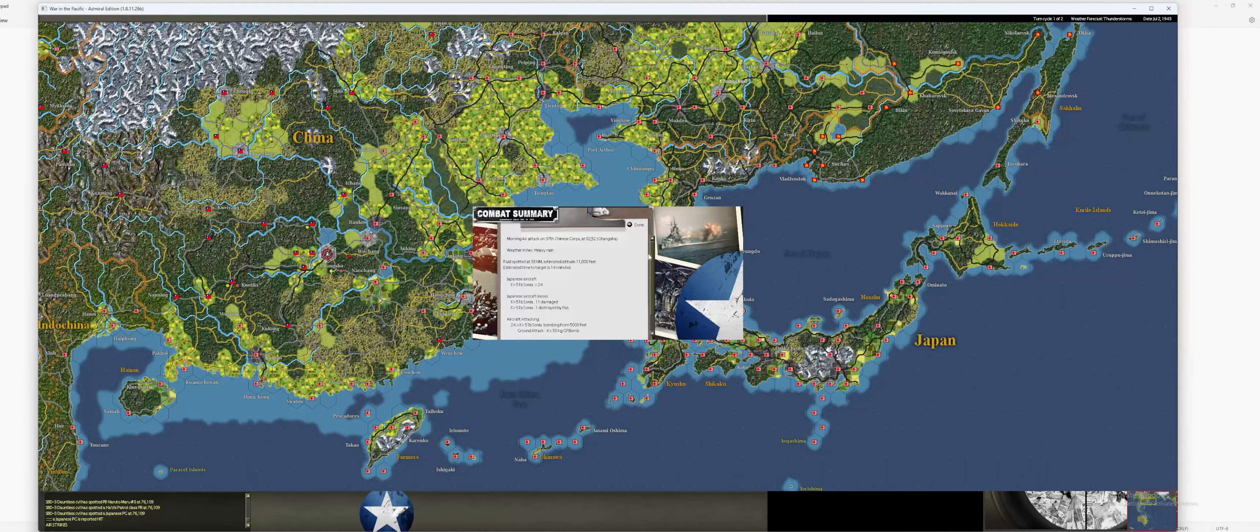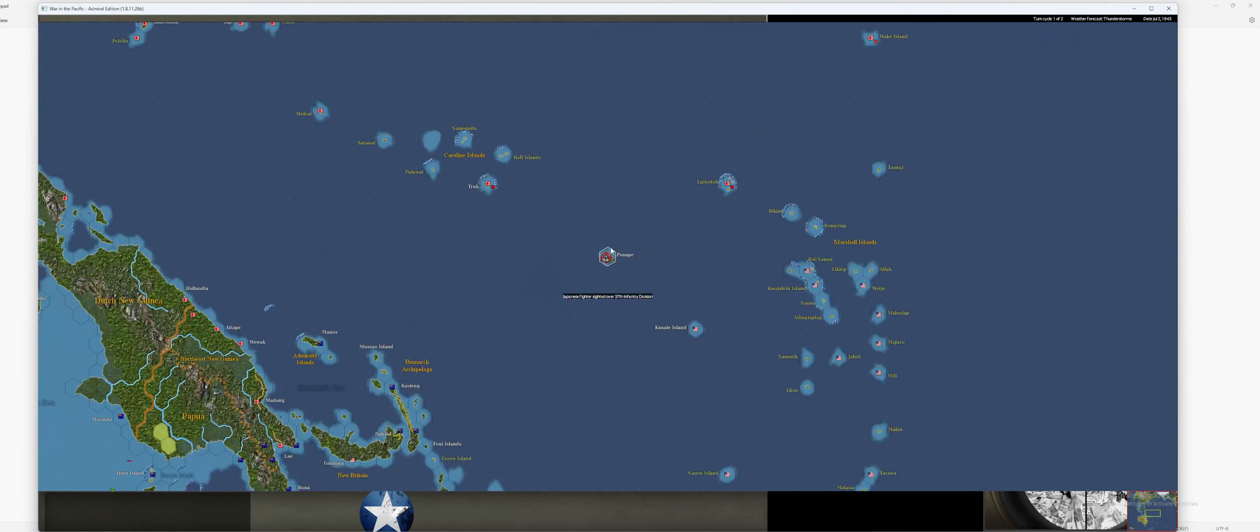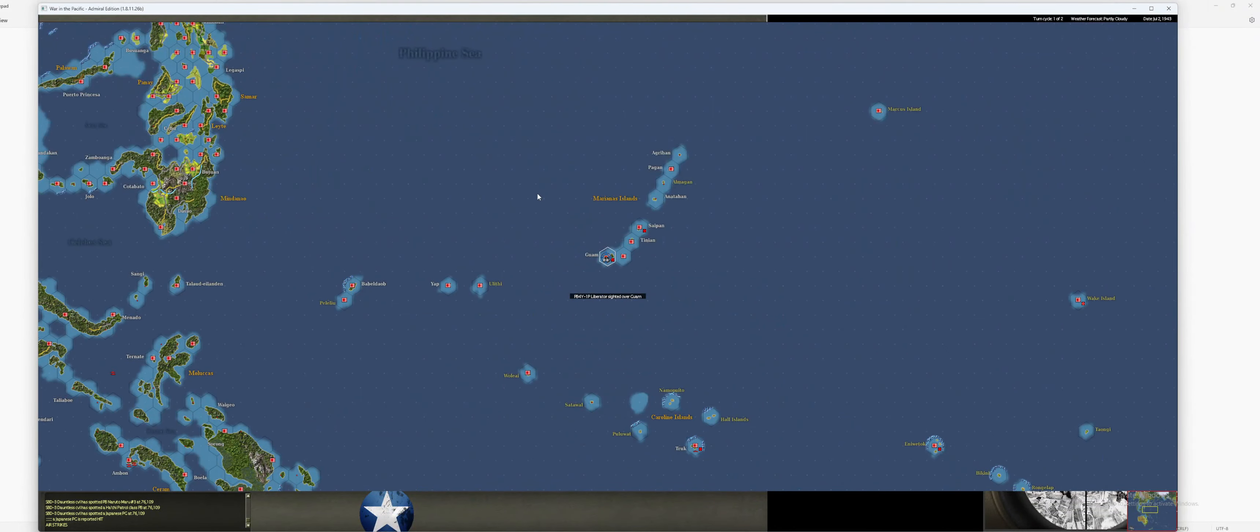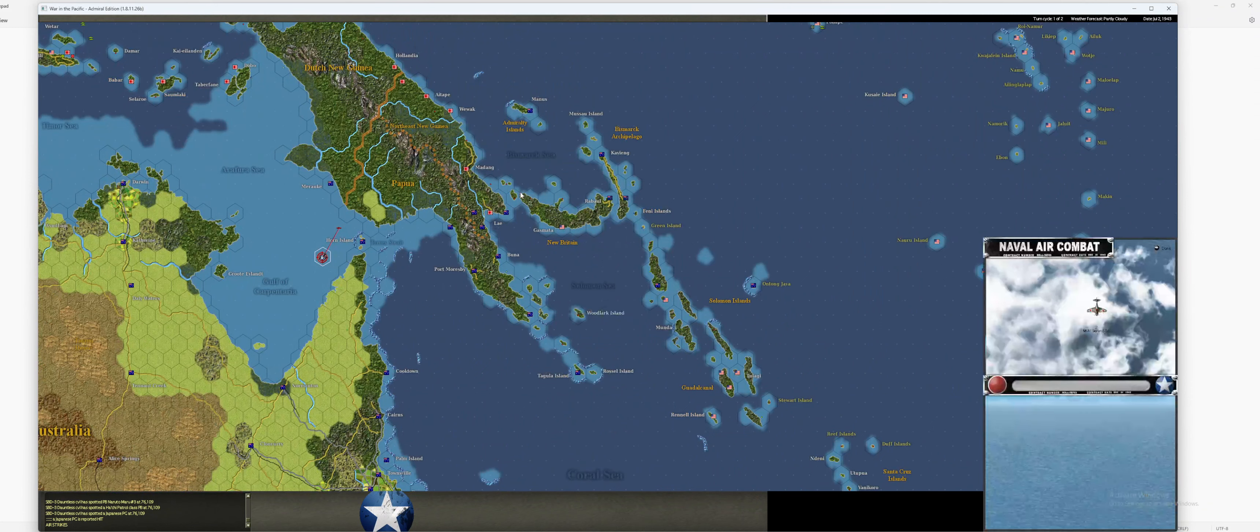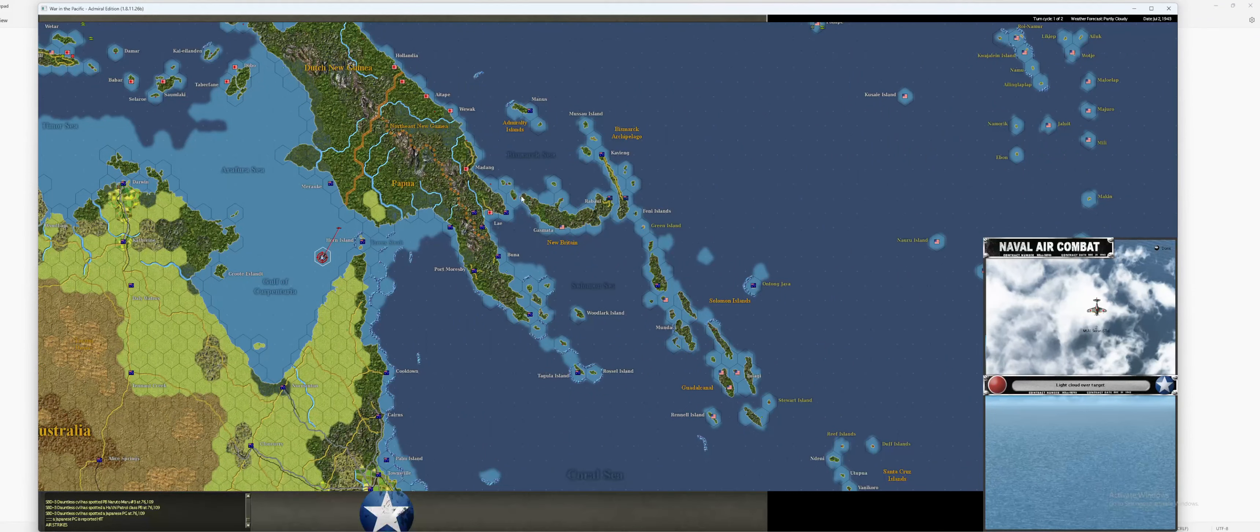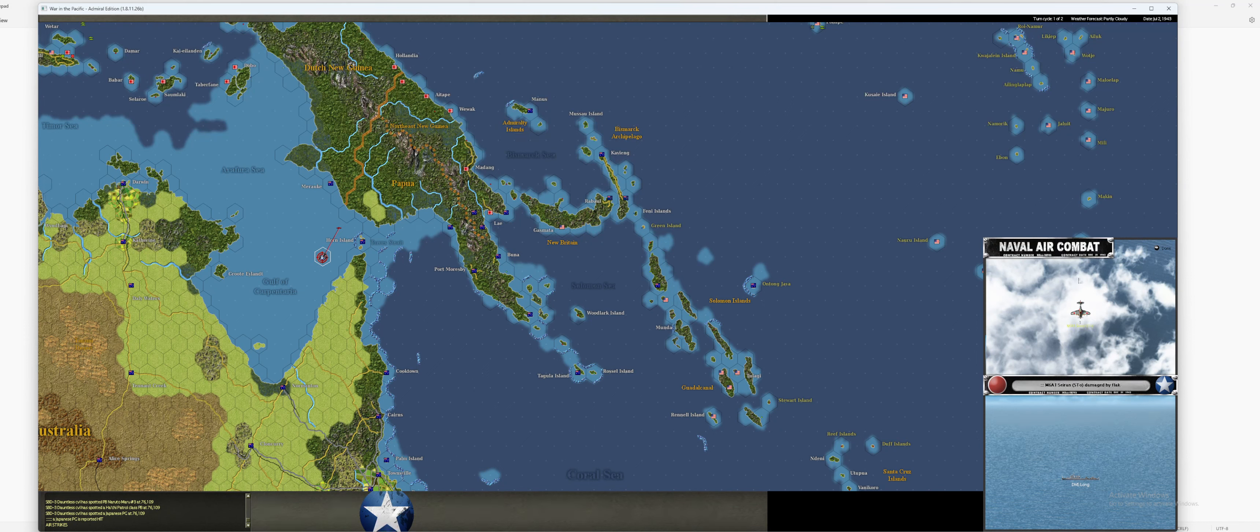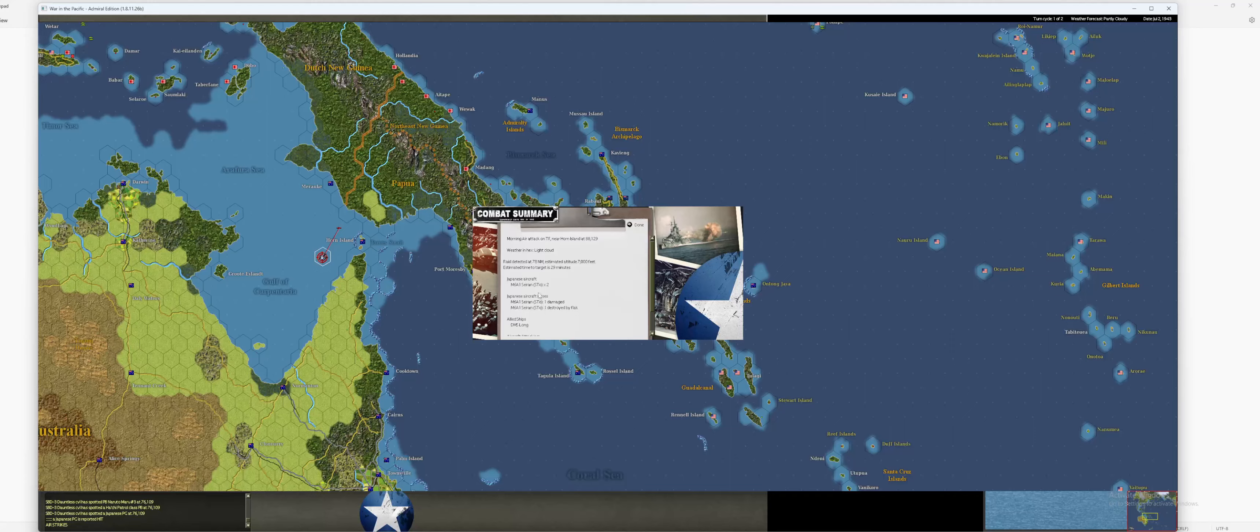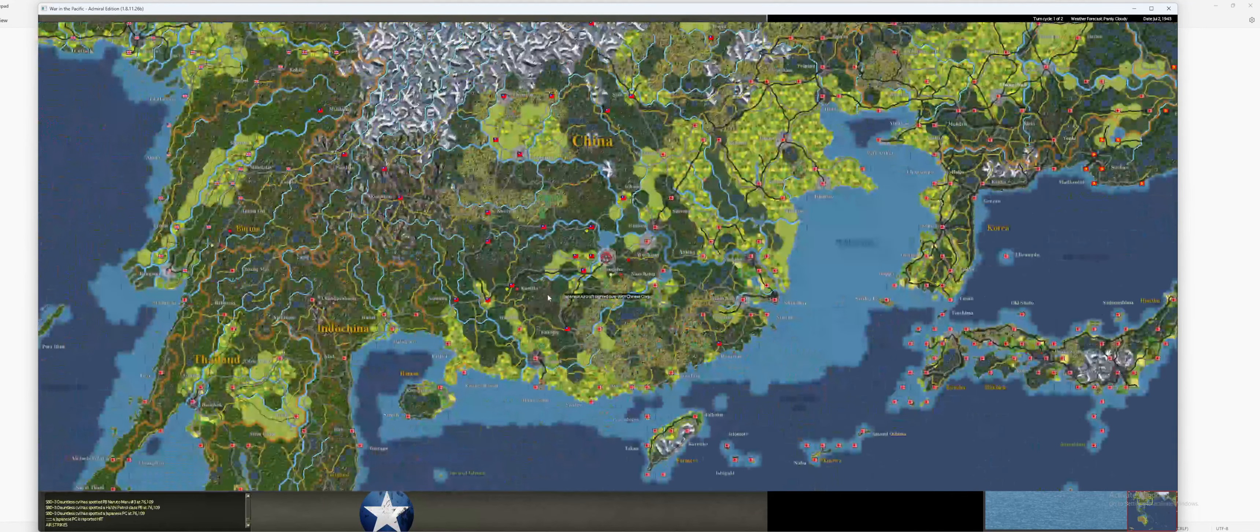He lost a Sonya there. Well, I'm hoping with the flak losses he suffers today that this will teach him not to continue bombing Changsha. Let's see. Okay, cool. We got one of these with the flak. Nice. Hopefully we get the other one due to the op losses.